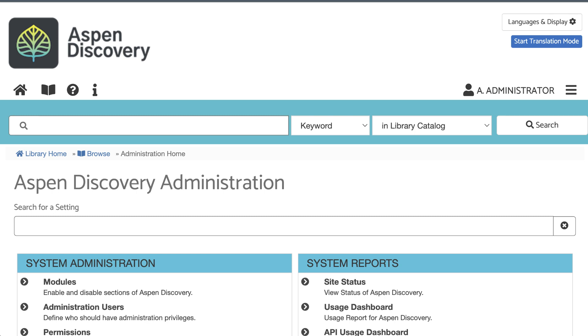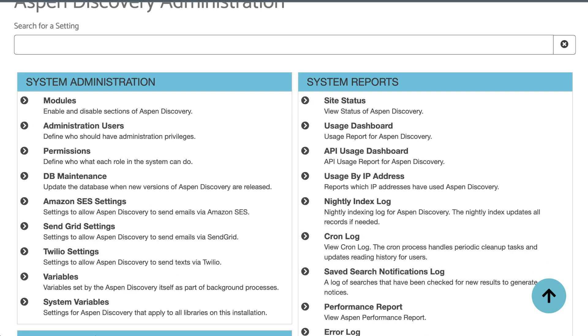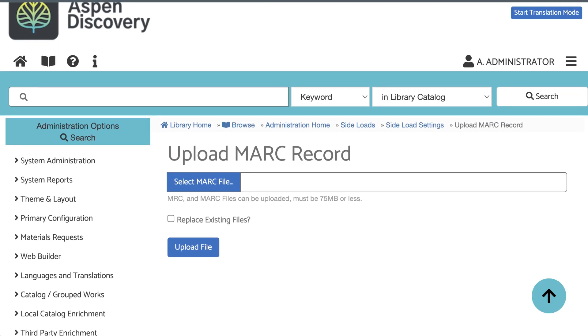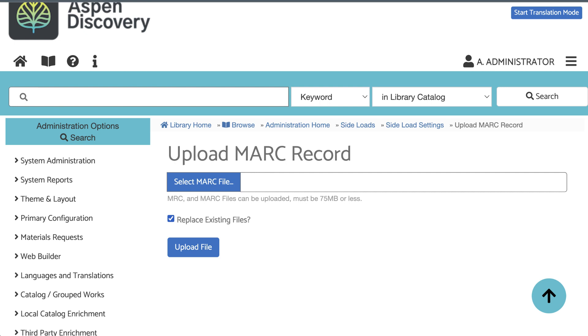With a whole new collection file, I'll be able to edit the sideload, click Upload MARC file, select my file, and then I'll check the box for Replace Existing Files. This will delete any previous file you've uploaded and replace it with this new one. If records existed in the old file that are no longer in the new file, they will no longer appear in Aspen. Likewise, if new records have been added to the new file, those will now appear after indexing.